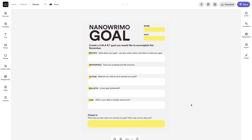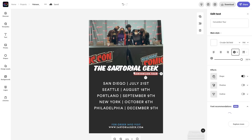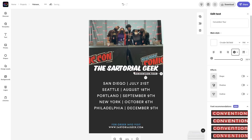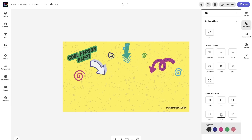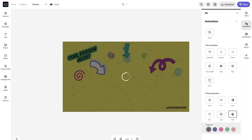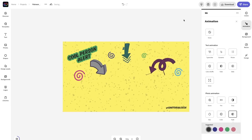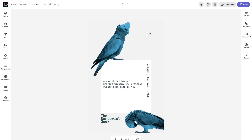A tour poster — or in this case, a Comic-Con poster — a Zoom background, and a poem.